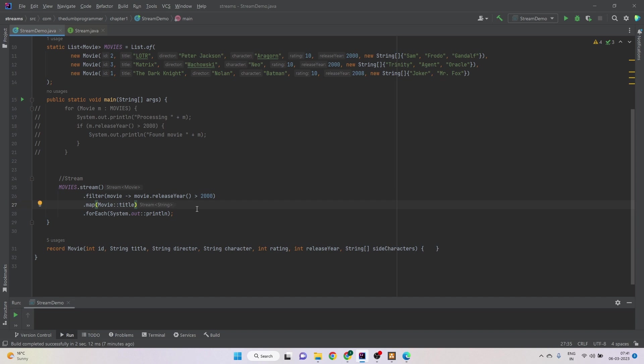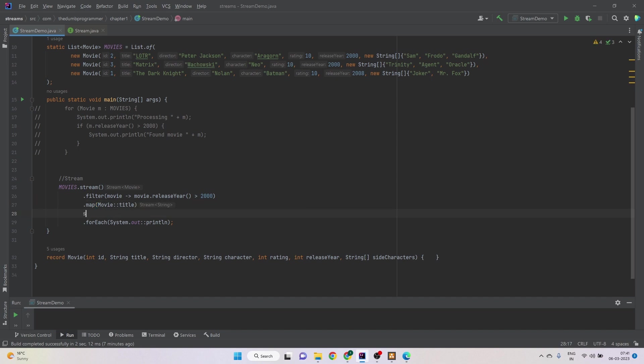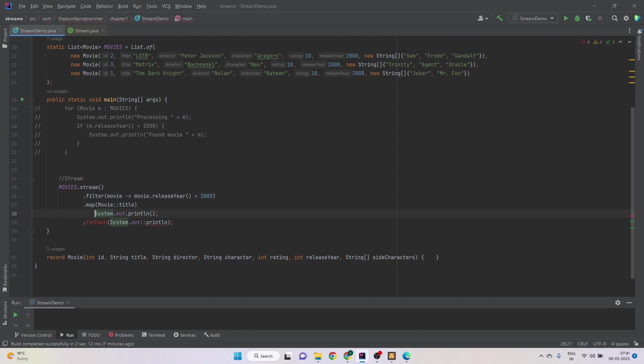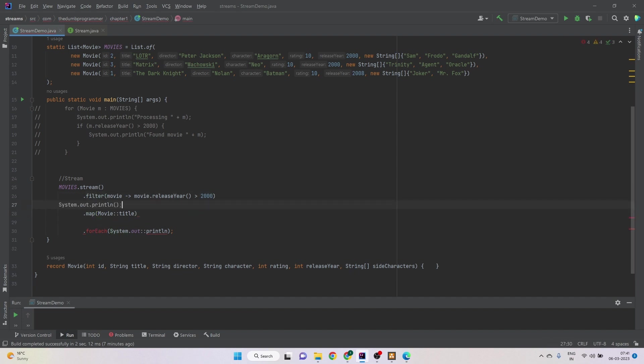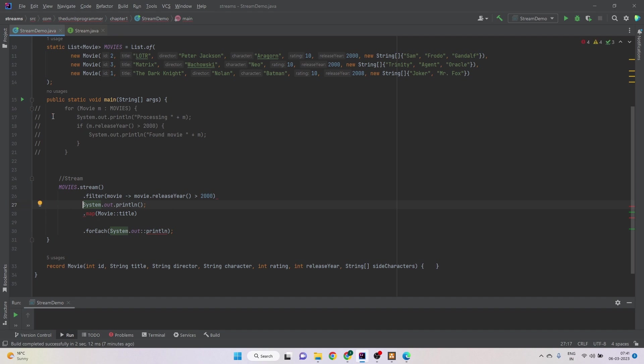There is no way to simply write, for example, a print statement here or maybe here if we just want to check how many movies passed this condition. So how do we print this information? How do we log this information in a stream?